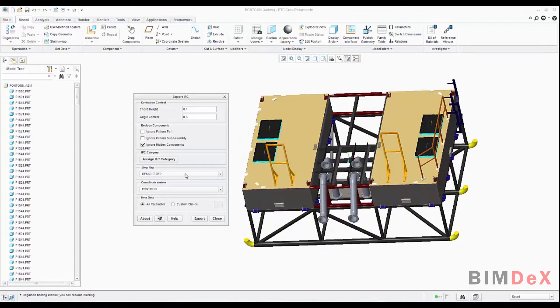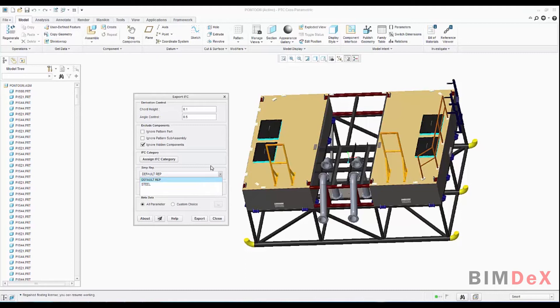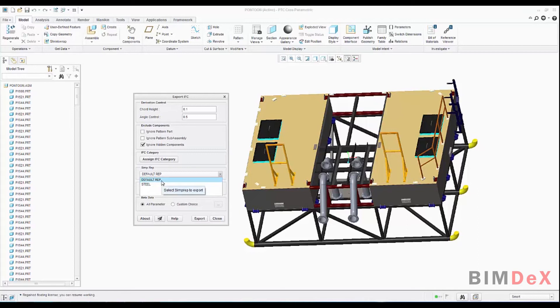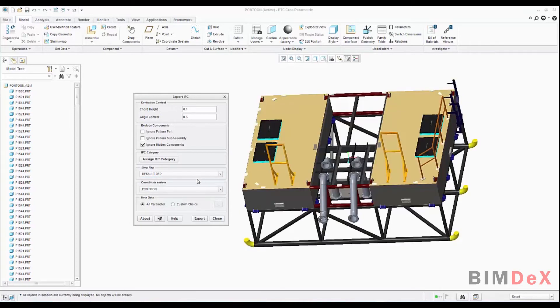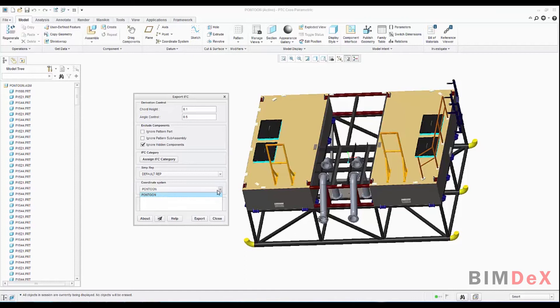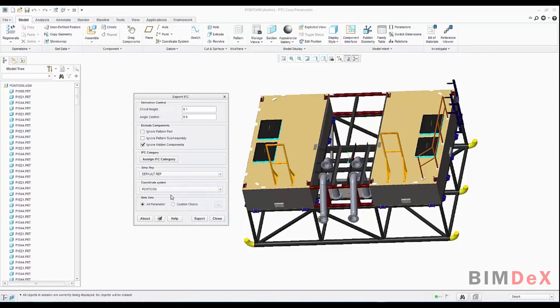The next option is SIMPREP. SIMPREP reads all the SIMPREPs available in the model and it will populate it to the user. Based on the user selection, the selected simplified rep will be made as the active one and the geometry extraction takes place. Here we have a default option and I am selecting it. And then the next option is set as coordinate system. Here I am clicking the drop-down and there is no other option than Pantoon. And that's what is selected by default.